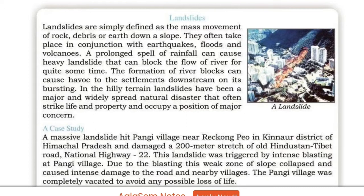Case study: A massive landslide hit Pangae village near Rekong Peo in Kinnaur district of Himachal Pradesh and damaged a 200-meter stretch of Old Hindustan-Tibet Road, National Highway 22. This landslide was triggered by intense blasting at Pangae village. Due to the blasting, a weak zone of slope collapsed and caused intense damage to the road and nearby villages. The Pangae village was completely vacated to avoid any possible loss of life.